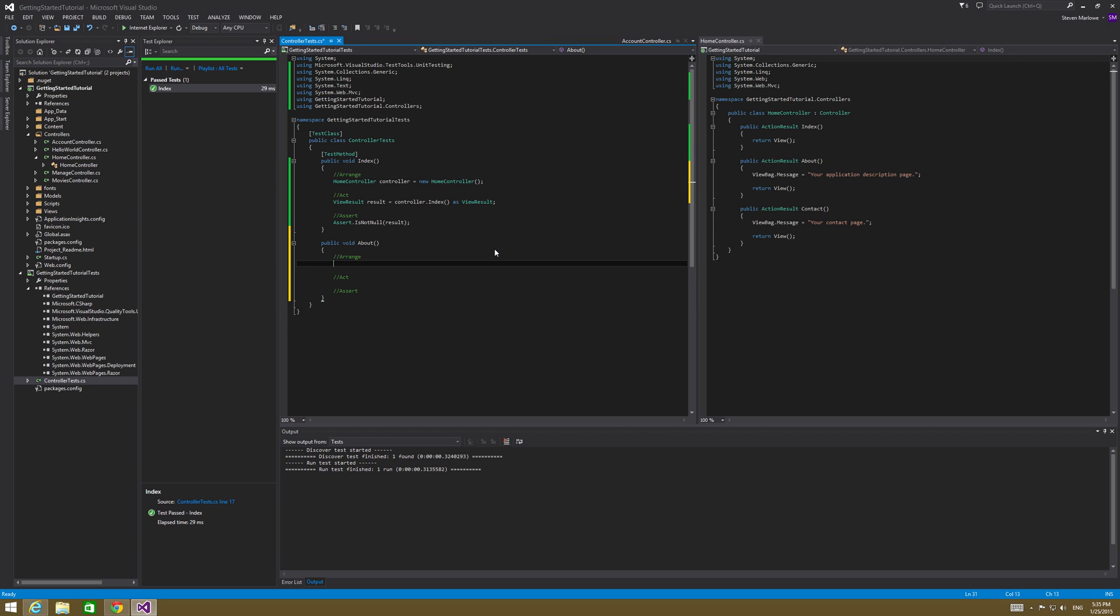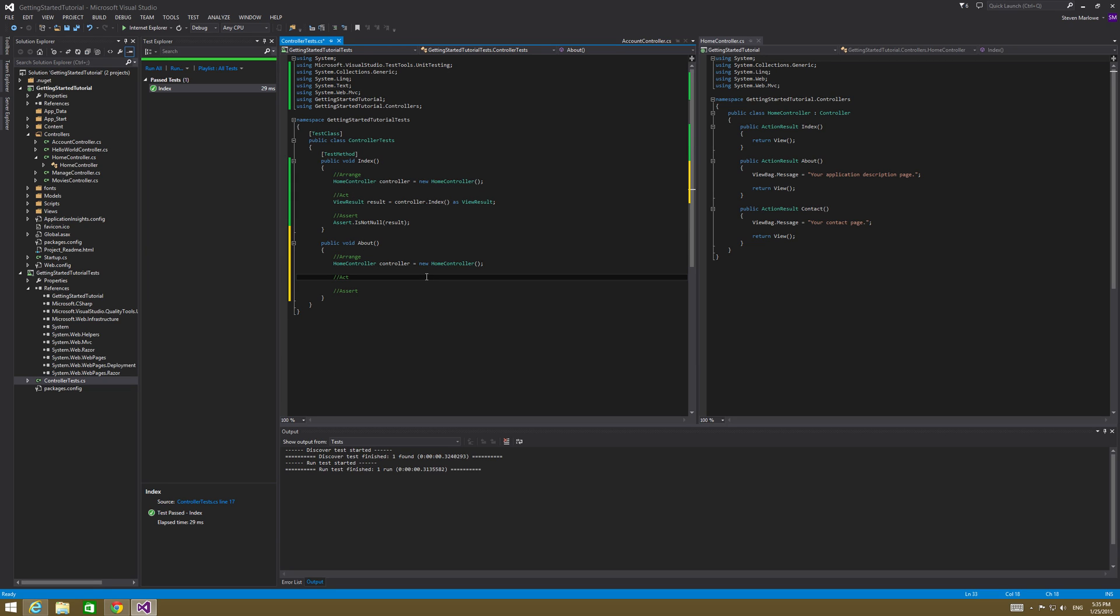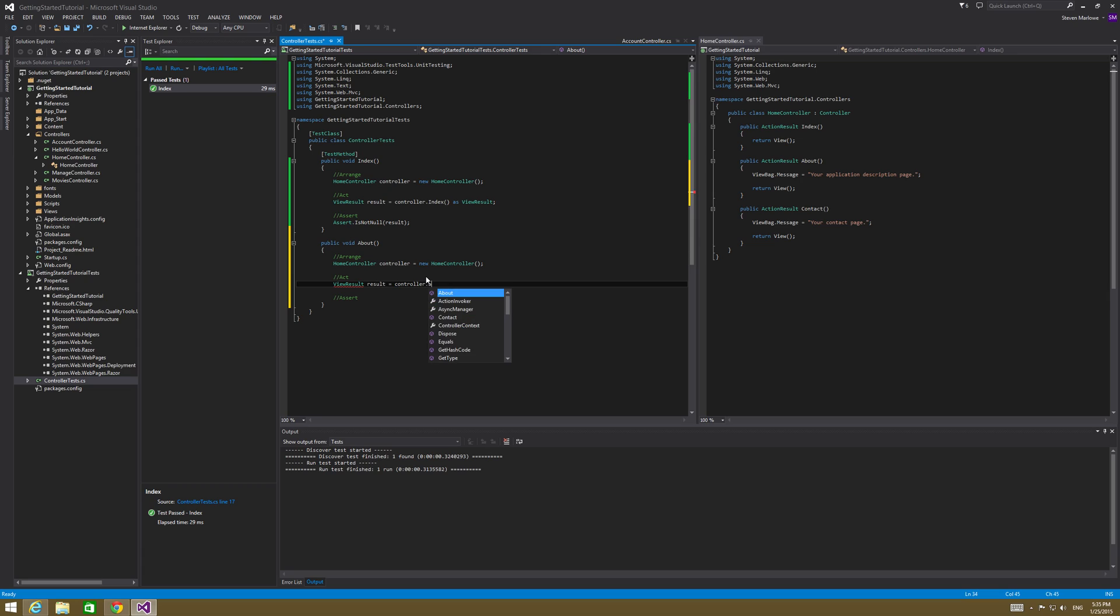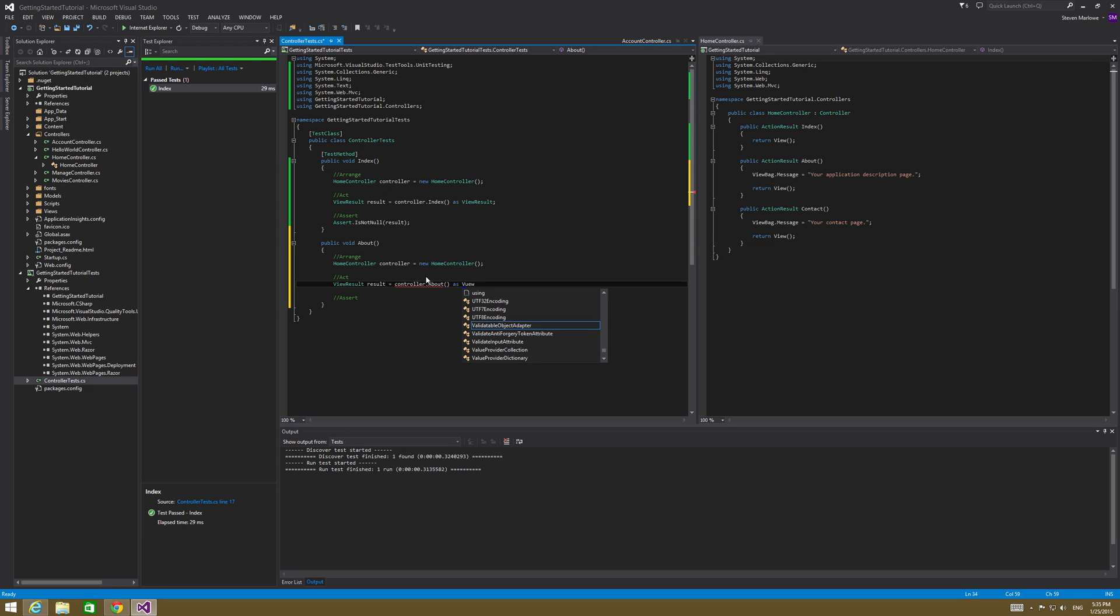So we've got that in our act. We're going to set up another view results. So ViewResult result equals controller.about as a ViewResult.